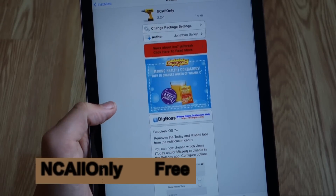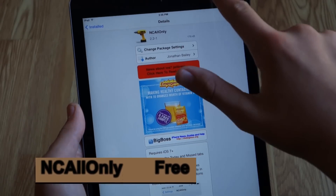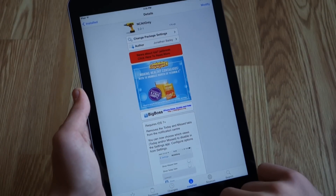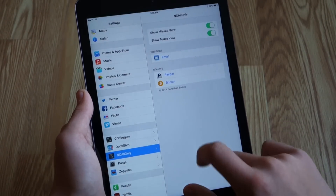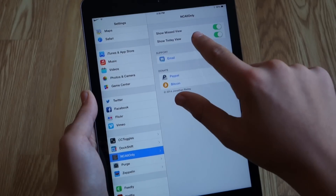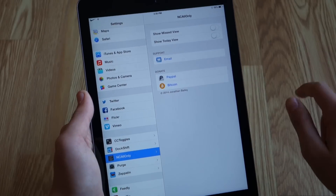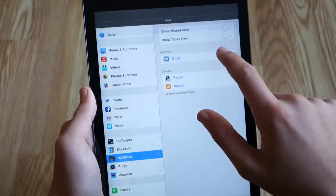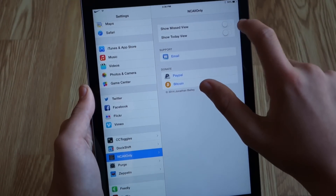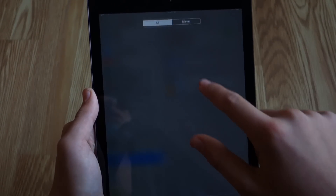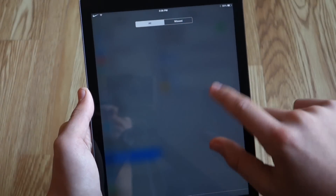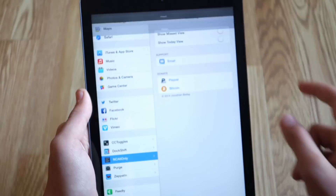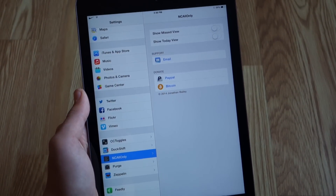This next tweak removes something that was added in iOS 7 that I really didn't like. It's called NC All Only. In the notification area we get three different sections — Today, Missed, and All — and we don't really use all of those sections, so they're kind of useless. In settings you can disable the Today and Missed sections so you only have the All section. This makes the notification center a little easier to use. It's really annoying to have three different sections that all show basically the same thing.